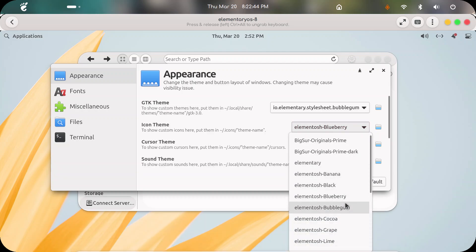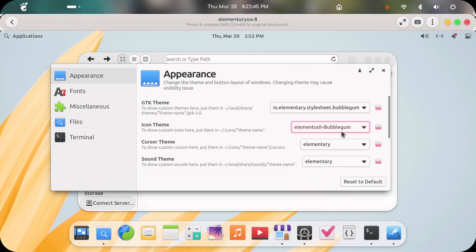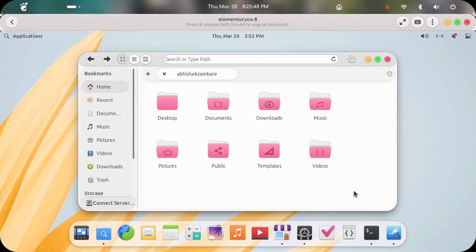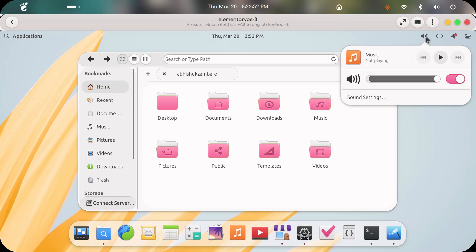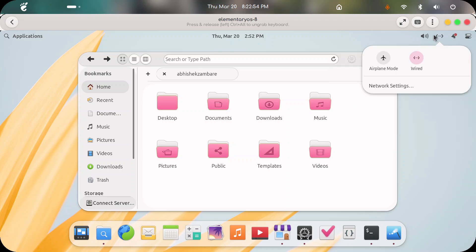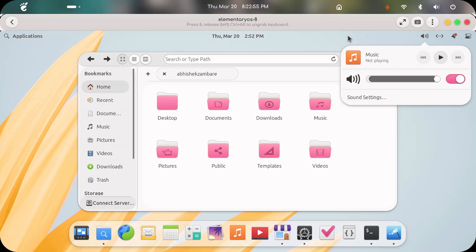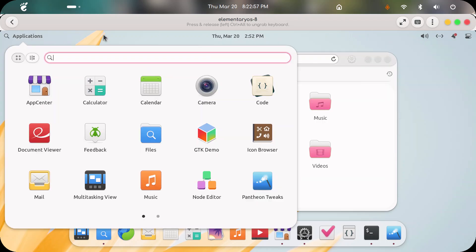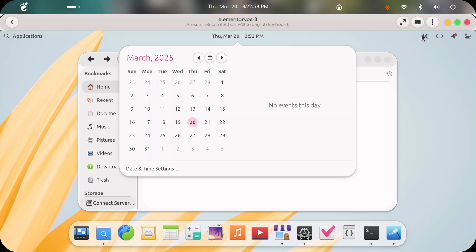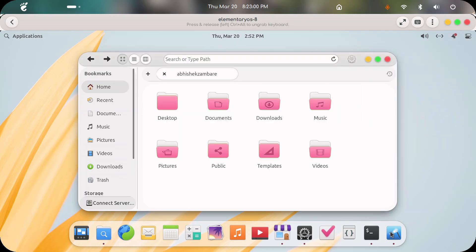Bubblegum is kind of a pink color. We will see the status bar as well — in the status bar the colors also get changed and applied.